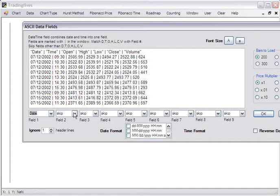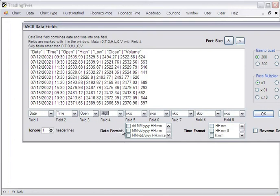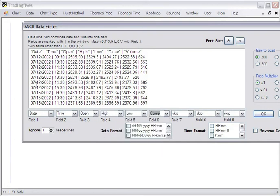So we're going to select date, time, open, high, low, and close.